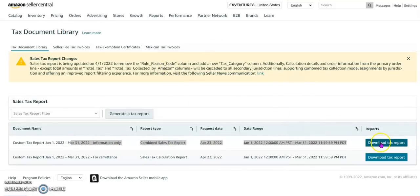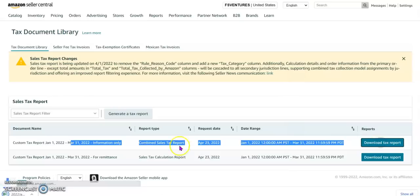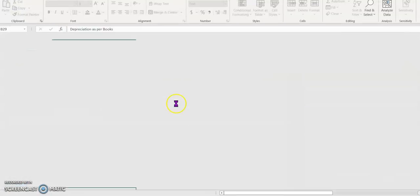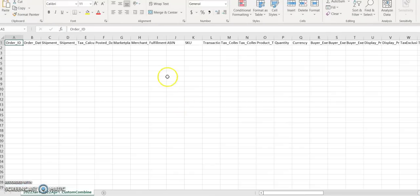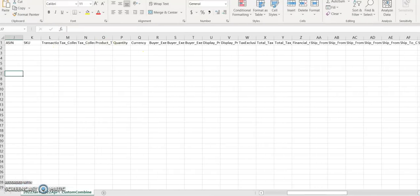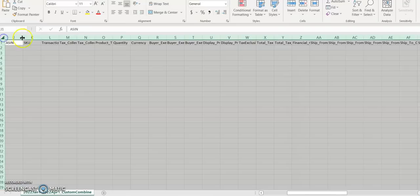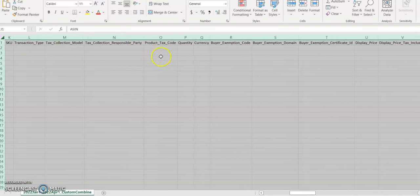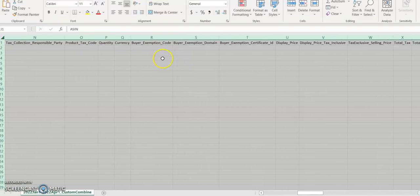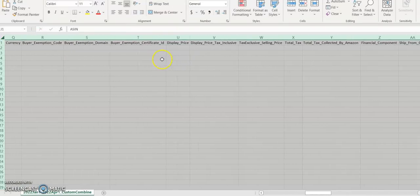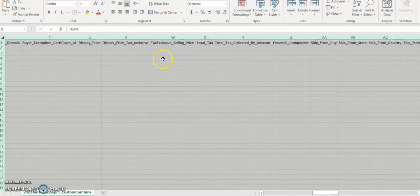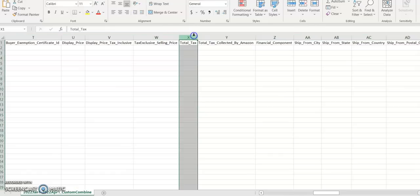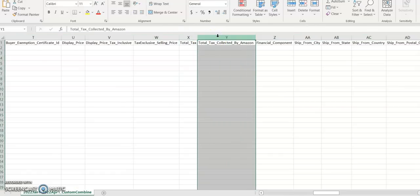The window will refresh. You will see the report has been generated. Click download, open up the Excel CSV file. Now you will see, double click on the column so you will see the full headers. You will see the total tax collected, total tax collected by Amazon.